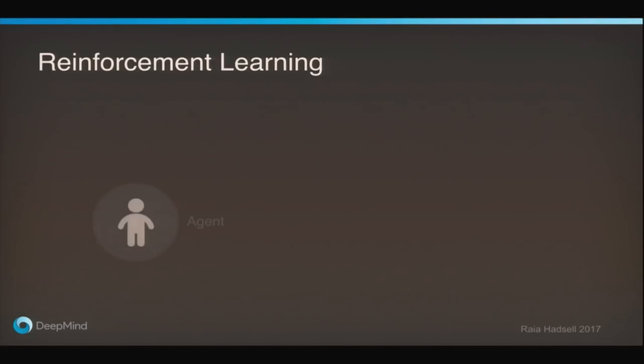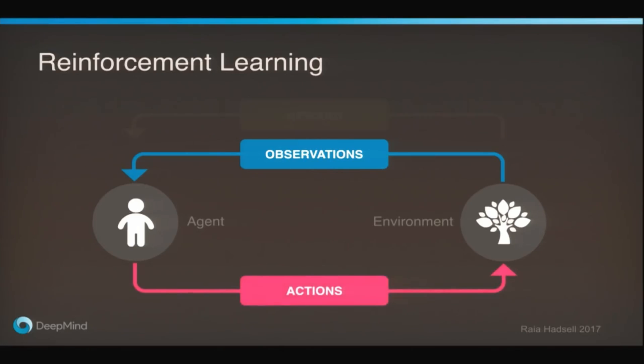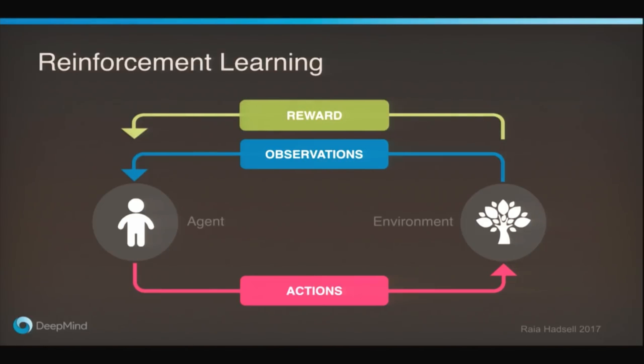Let me tell you about machines that can learn to play video games. The programs that I write use a learning algorithm called reinforcement learning. We start with what we call an agent — the part of the algorithm that learns and takes actions, which is why we call it an agent, because it has agency and autonomy. The agent interacts with an environment: it sees observations, it takes actions, and it gets reward, both positive and negative.